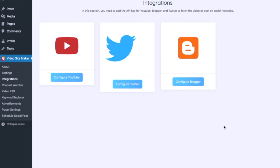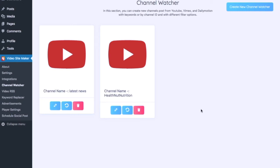In Integrations, you connect everything that pulls in your videos. You'll need your API keys, which are easy to get and configure — it's all explained in the training. Once those are in, you're up and running. In Channel Watcher, you can add channels by name, by keywords, or by channel ID. This is where it pulls videos from — you can create new channels to post from YouTube, Vimeo, and Dailymotion, with filter options available as well.